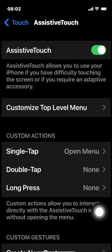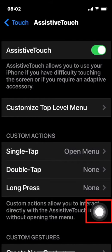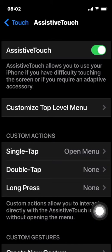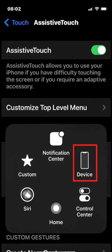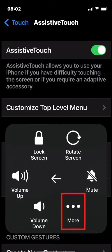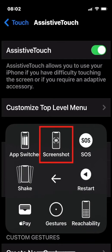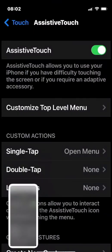The moment you turn on Assistive Touch, you'll see a white dot appear on the lower right side of your screen. Simply tap your finger on the button to open up the menu. In this menu, choose Device. And when you choose Device, choose More. And in More, choose Screenshot.